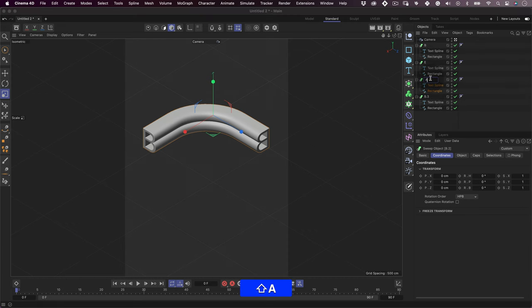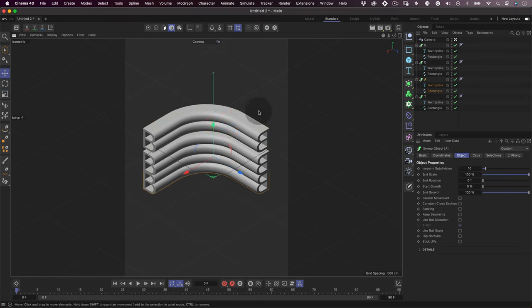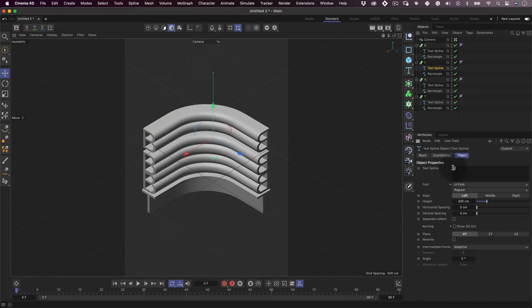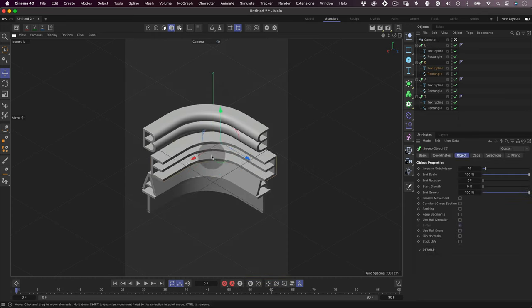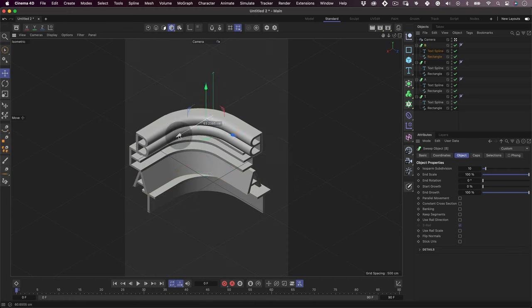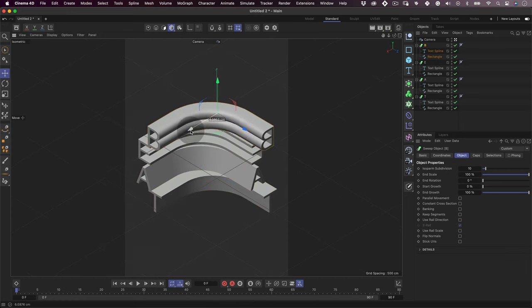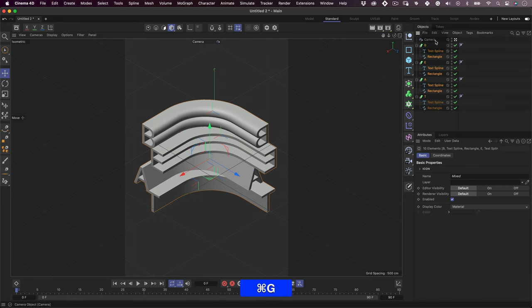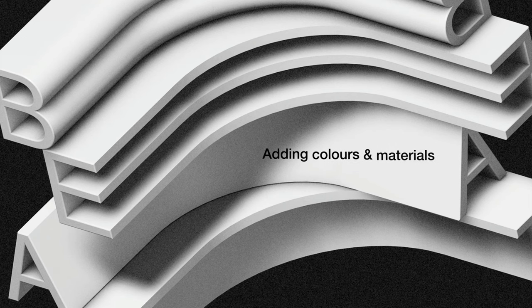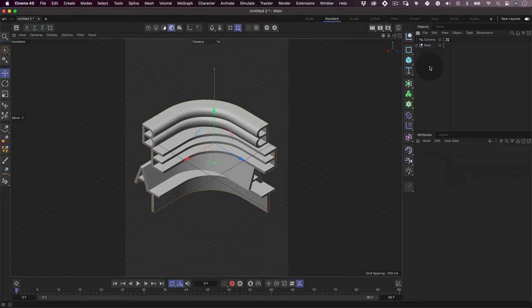Move them down and update the text spline. After that, let's rearrange them to make a more interesting composition. Then let's select all the letters and press Alt or Command G to group them.